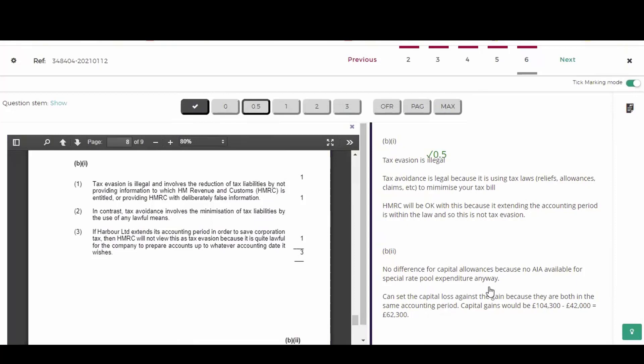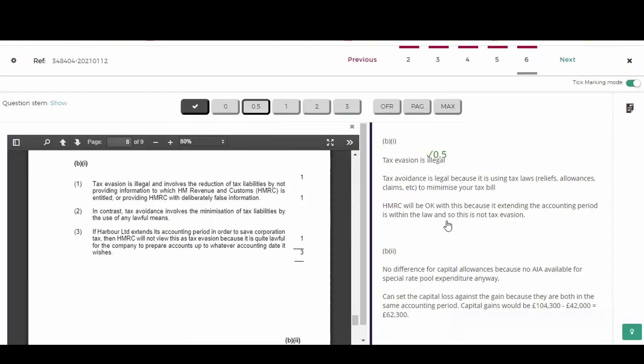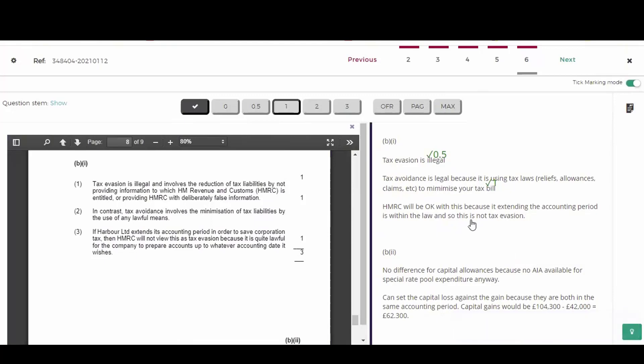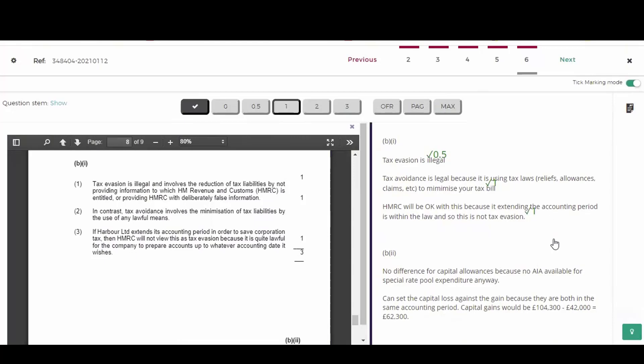Second point, tax avoidance is legal. He got that right. And he said 'because', so he's explaining it. It's using tax laws, reliefs, allowances, claims, etc., to minimize your tax bill. Excellent. I'm giving the full mark for that. And then the third point about HMRC's view of extending the accounting period. He said HMRC will be okay with this because extending the accounting period is within the law. And so this is not tax evasion. Yeah, that's good enough. I'm giving the mark for that. Full mark. Well done. So in this three mark part, he got two and a half marks, nearly full marks.